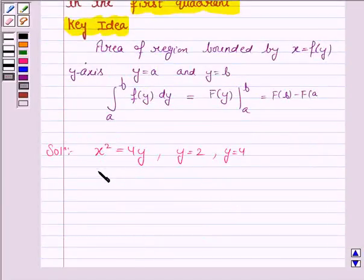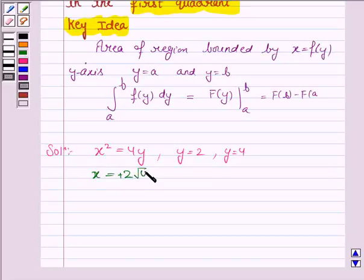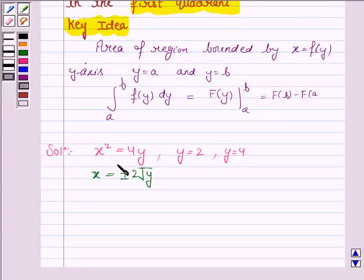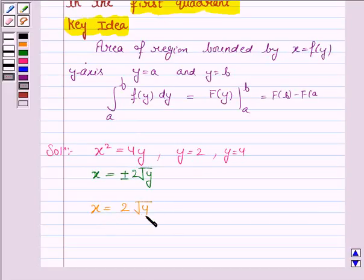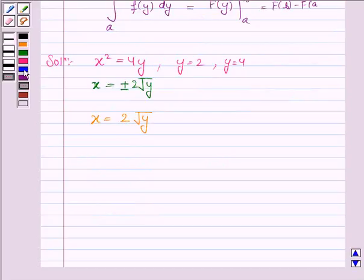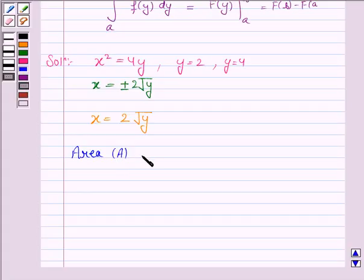We are given that x squared equals 4y, so x equals plus or minus 2 root y. Since we have to find the area in just the first quadrant, we ignore the negative sign and x equals 2 root y. Now we find the area, denoted by A, where y varies from 2 to 4, and f(y) is 2 root y dy.